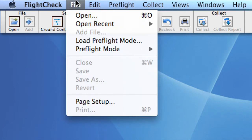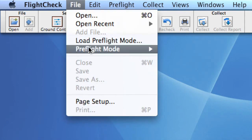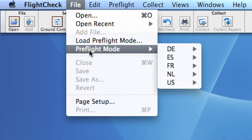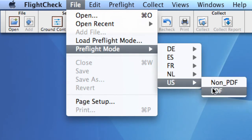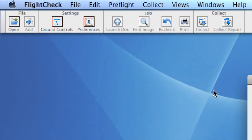You can switch between them by choosing File, Preflight Mode, the language of your choice and PDF or non-PDF. When checking files, FlightCheck Designer will detect whether your document is a PDF or an open file type and will switch automatically to the right ground control set.